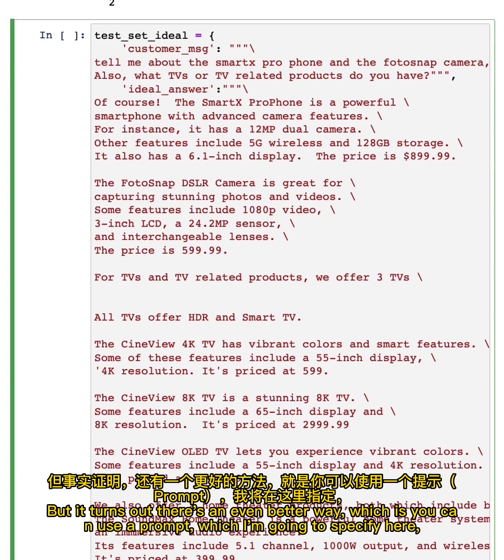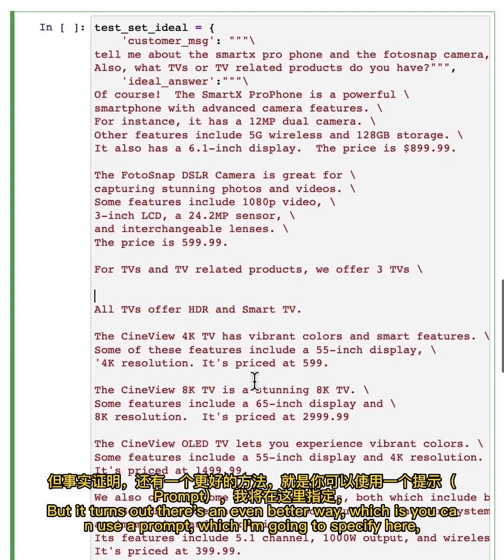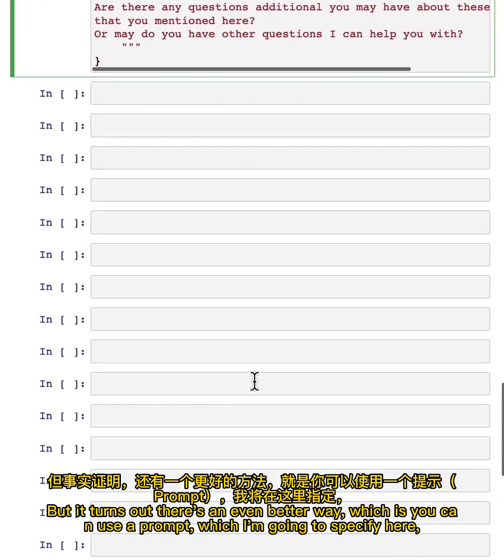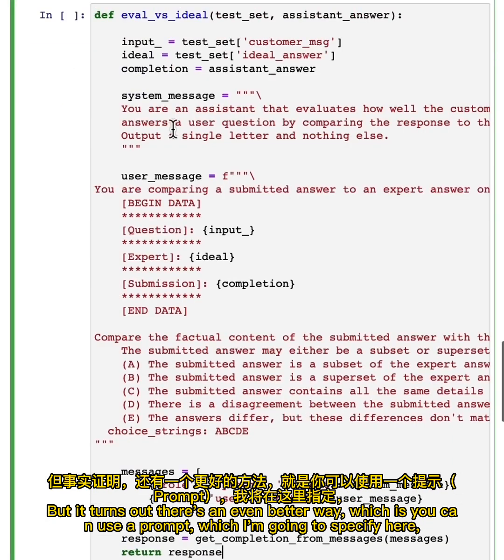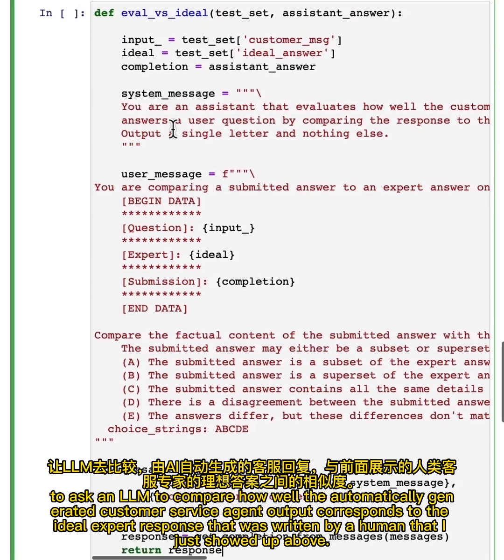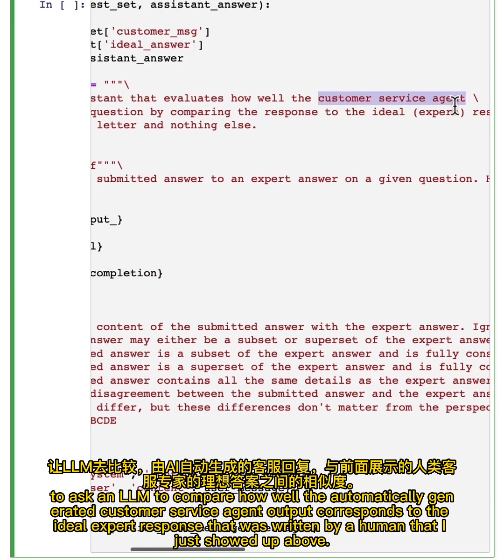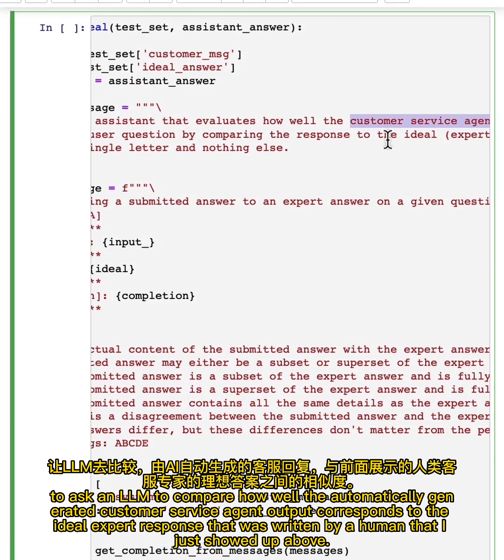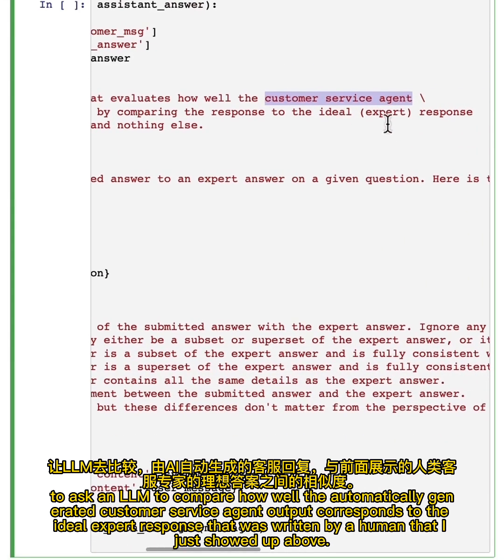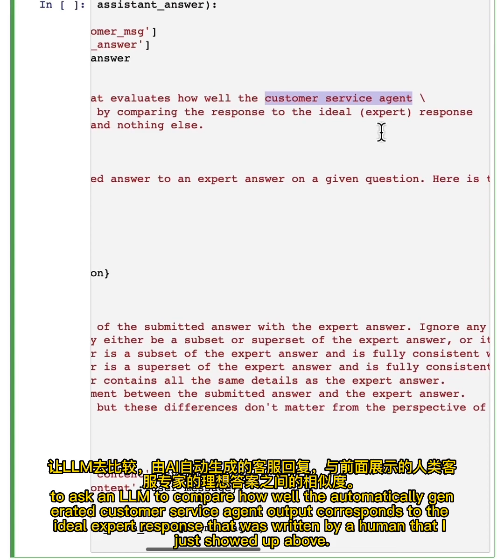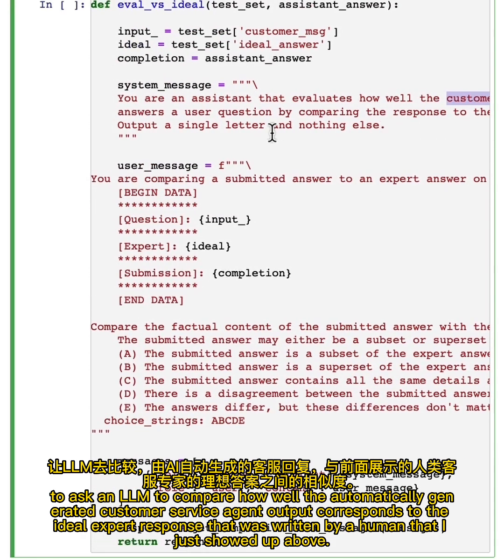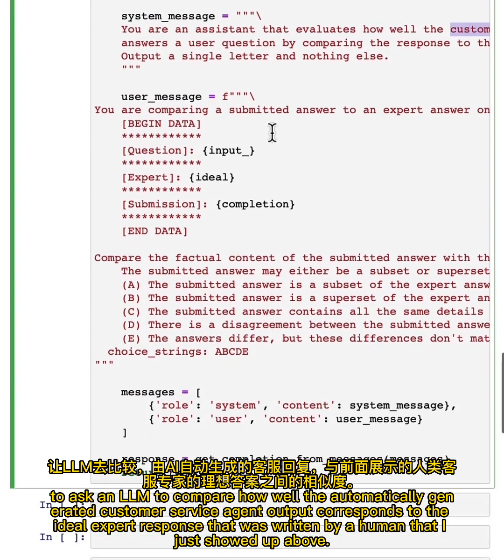But it turns out there's an even better way, which is you can use a prompt, which I want to specify here, to ask an LLM to compare how well the automatically generated customer service agent output corresponds to the ideal expert response that was written by a human that I just showed up above.